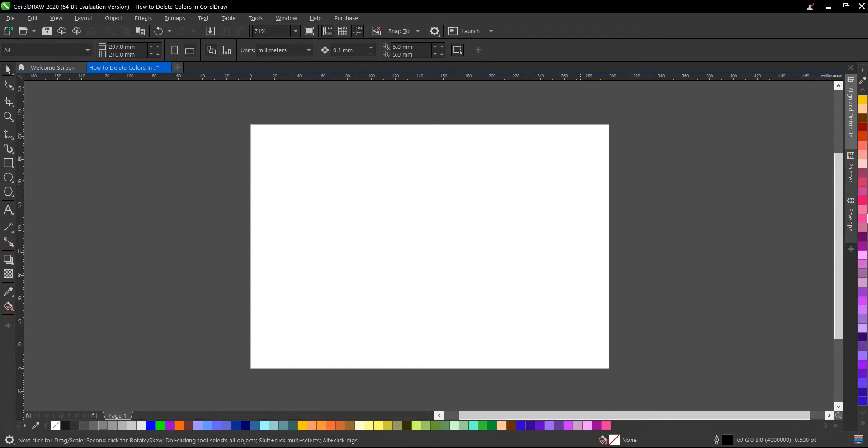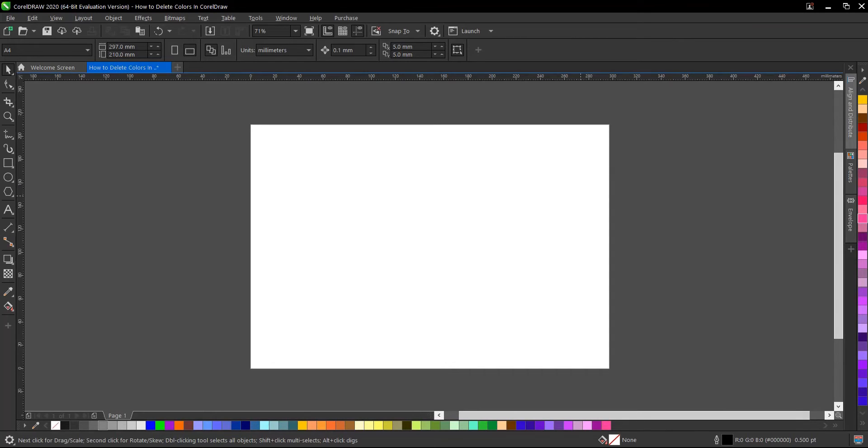Hi everyone, welcome back to another video tutorial. I'll be showing you how to delete a single or multiple colors at once in CorelDRAW. It's very simple and very easy to do.